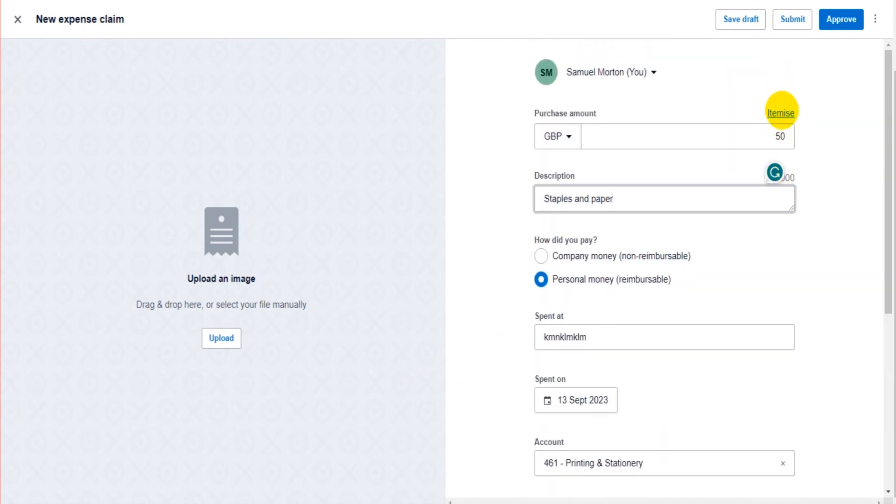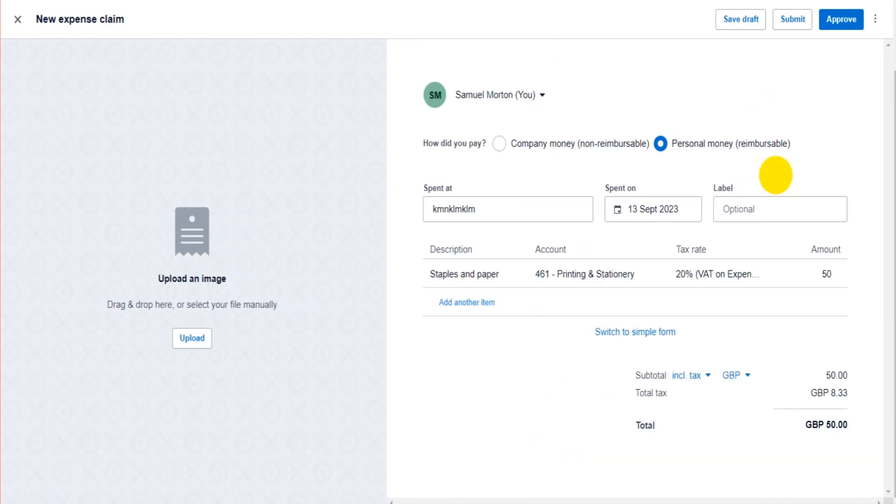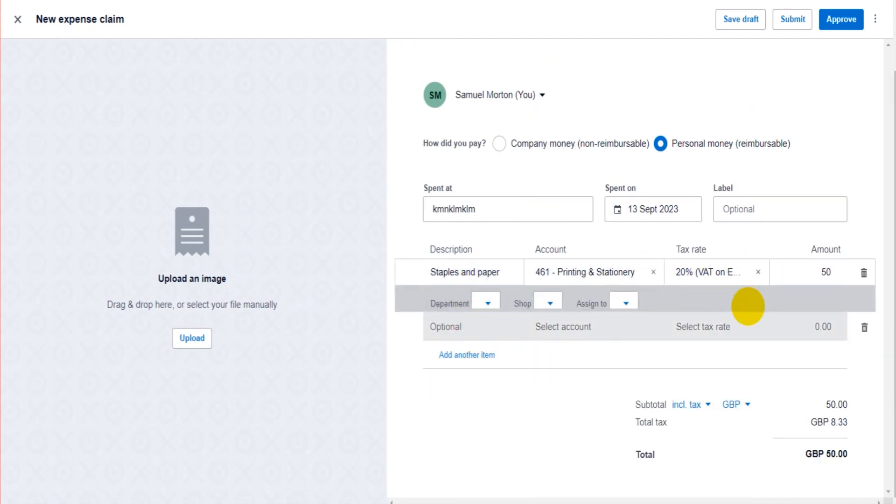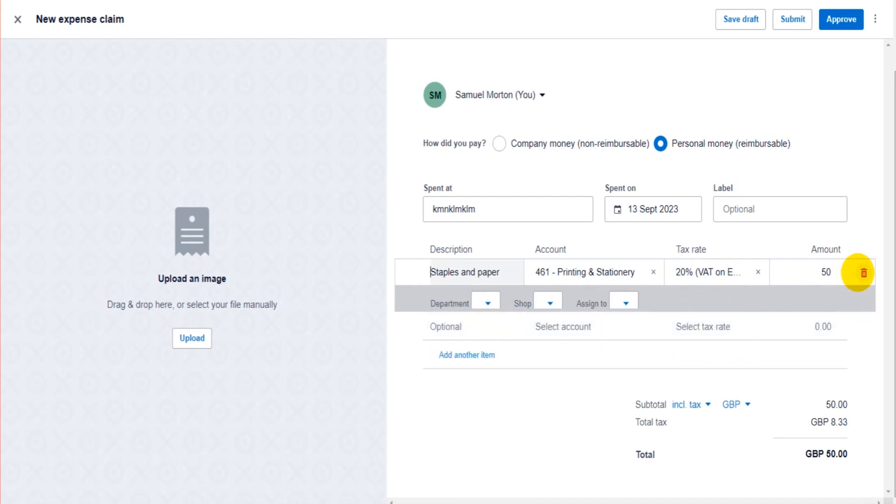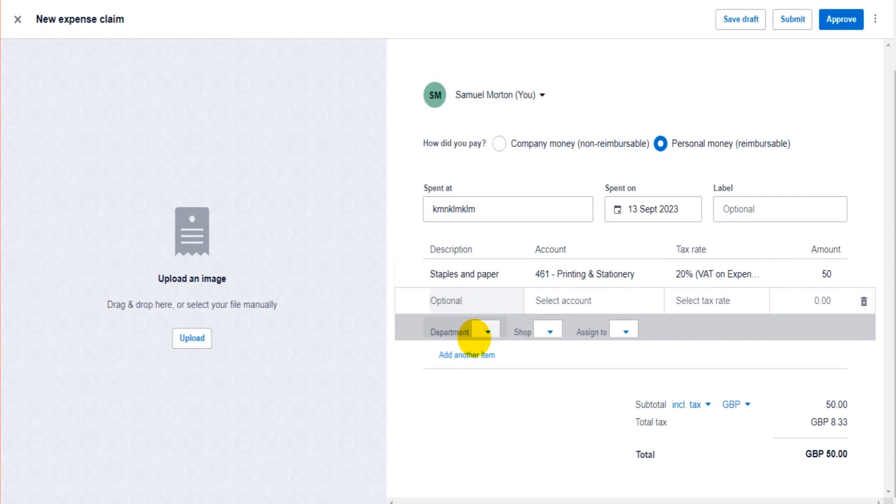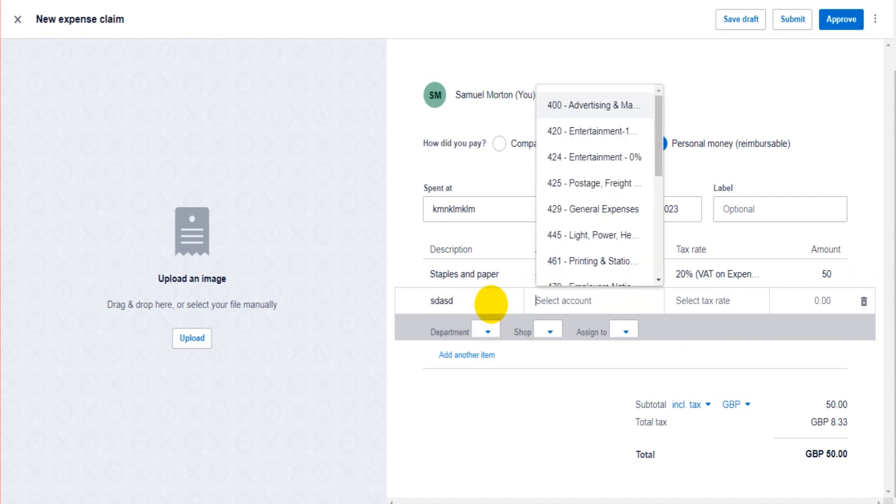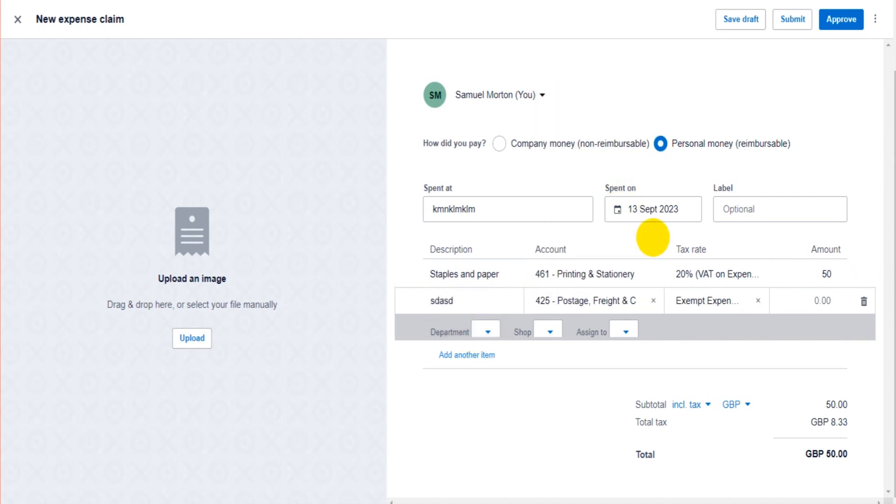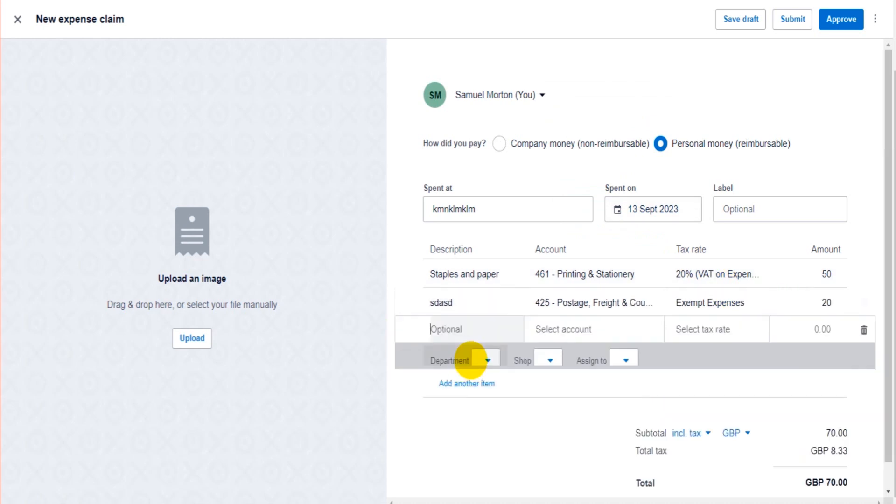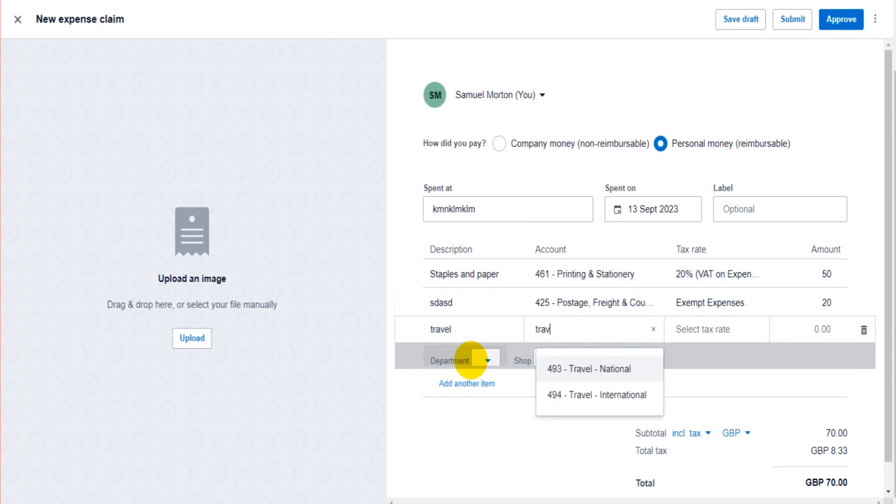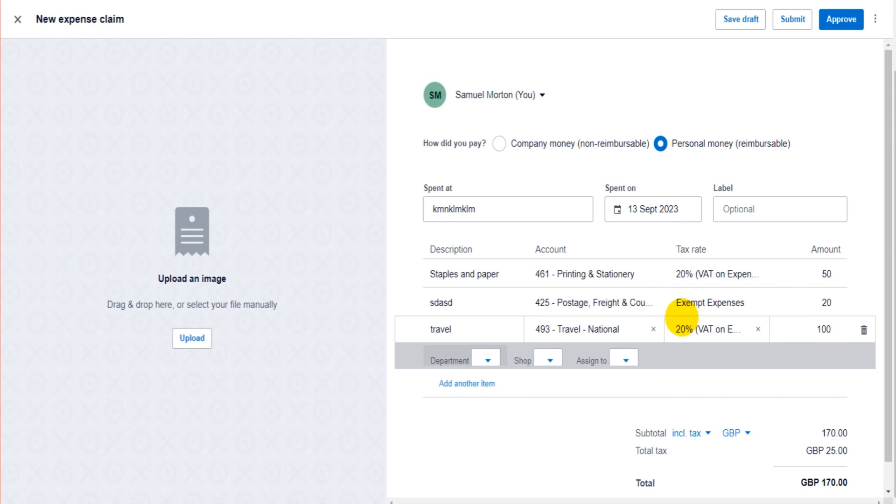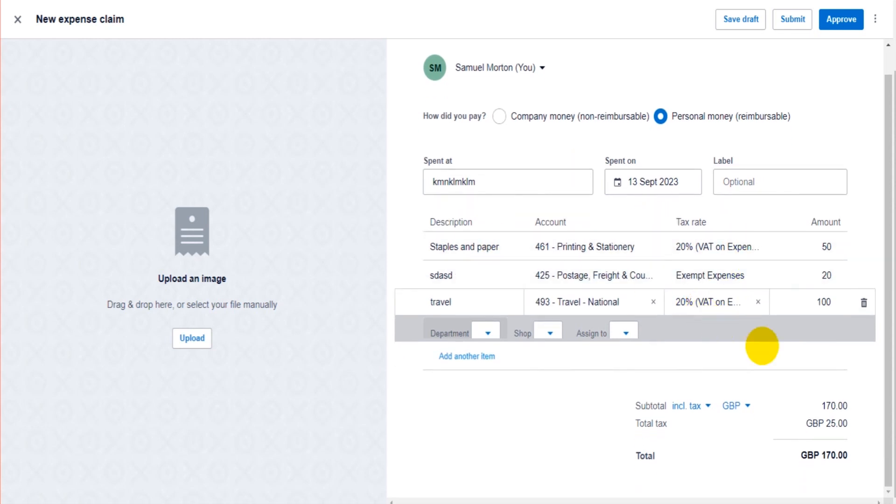If I click on Itemize, I can actually choose a separate description. So add another item and we can put in the description: this one's for Postage, and it's for 20 pounds. This one's for Travel, okay, the account is Travel, 100 pounds. So if you have multiple items they need reimbursing for, this is how you do it.